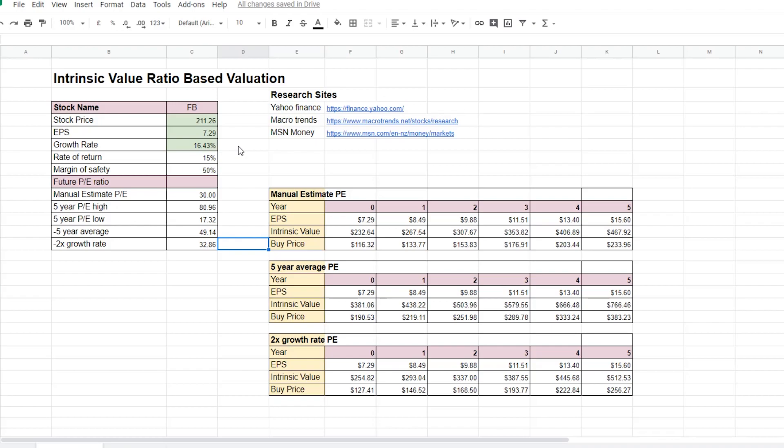The third way to work out the PE ratio is to just use 2 times the estimated growth rate for the company. And we always want to use the most conservative PE ratio for our calculation.